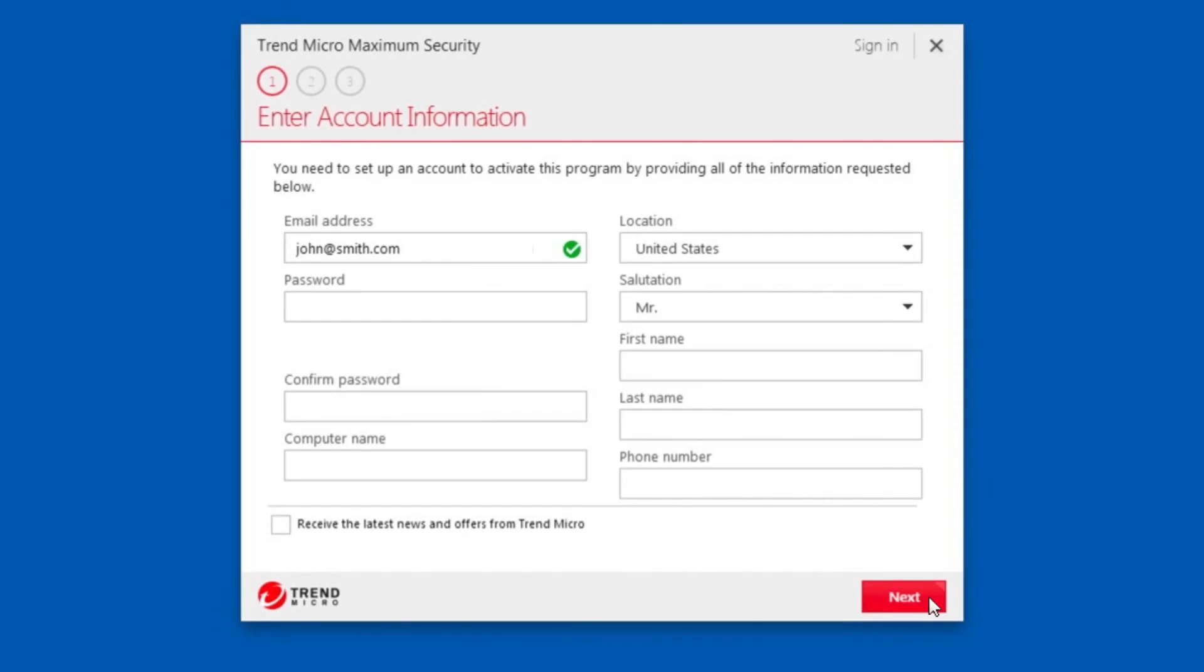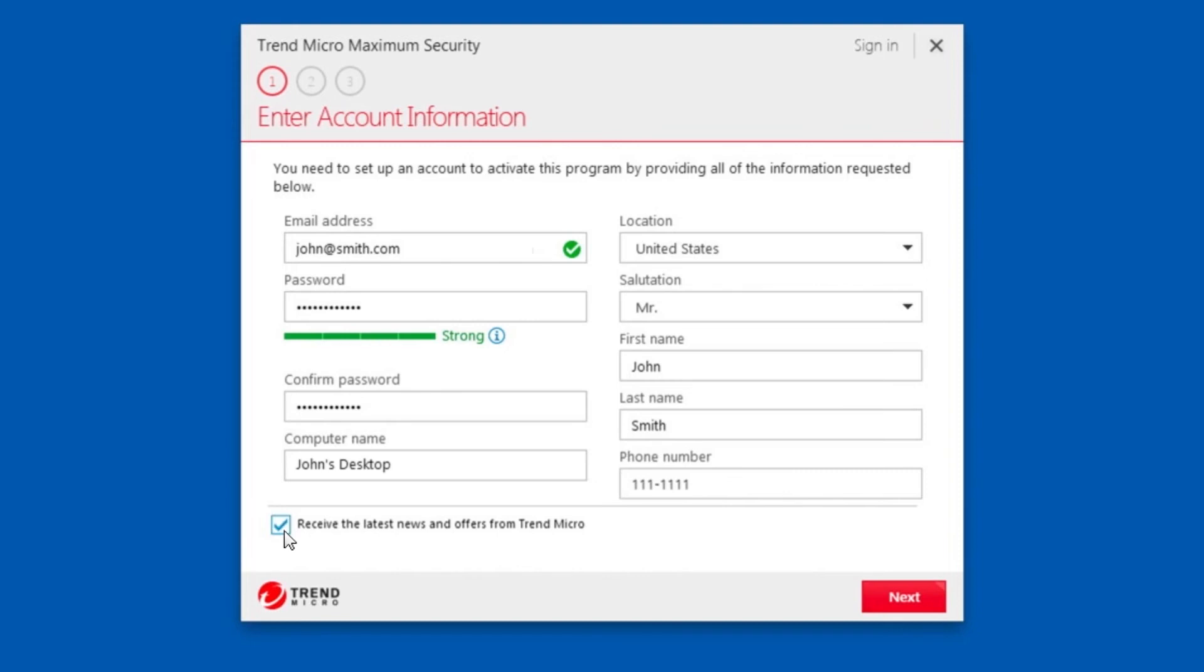If you have not used this email address to activate a Trend Micro product before, a screen appears asking you to enter your account information. Type in your account information. You may retain or remove the check mark, receive the latest news and offers from Trend Micro and click Next.